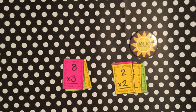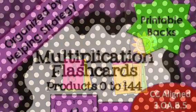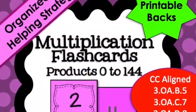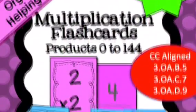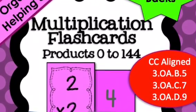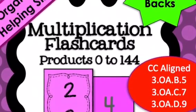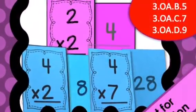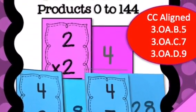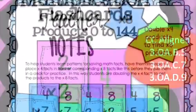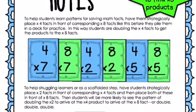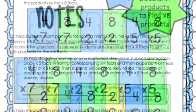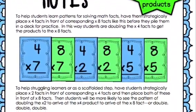So if you can teach kids to use their flashcards that way, it just makes it so much easier for them to learn their patterns. So you can stop by my store and see the multiplication flashcard packet, and in that packet, you can get all of the multiplication flashcards, and they're organized by helping strategy, and they have printable backs, so you don't have to do any writing.